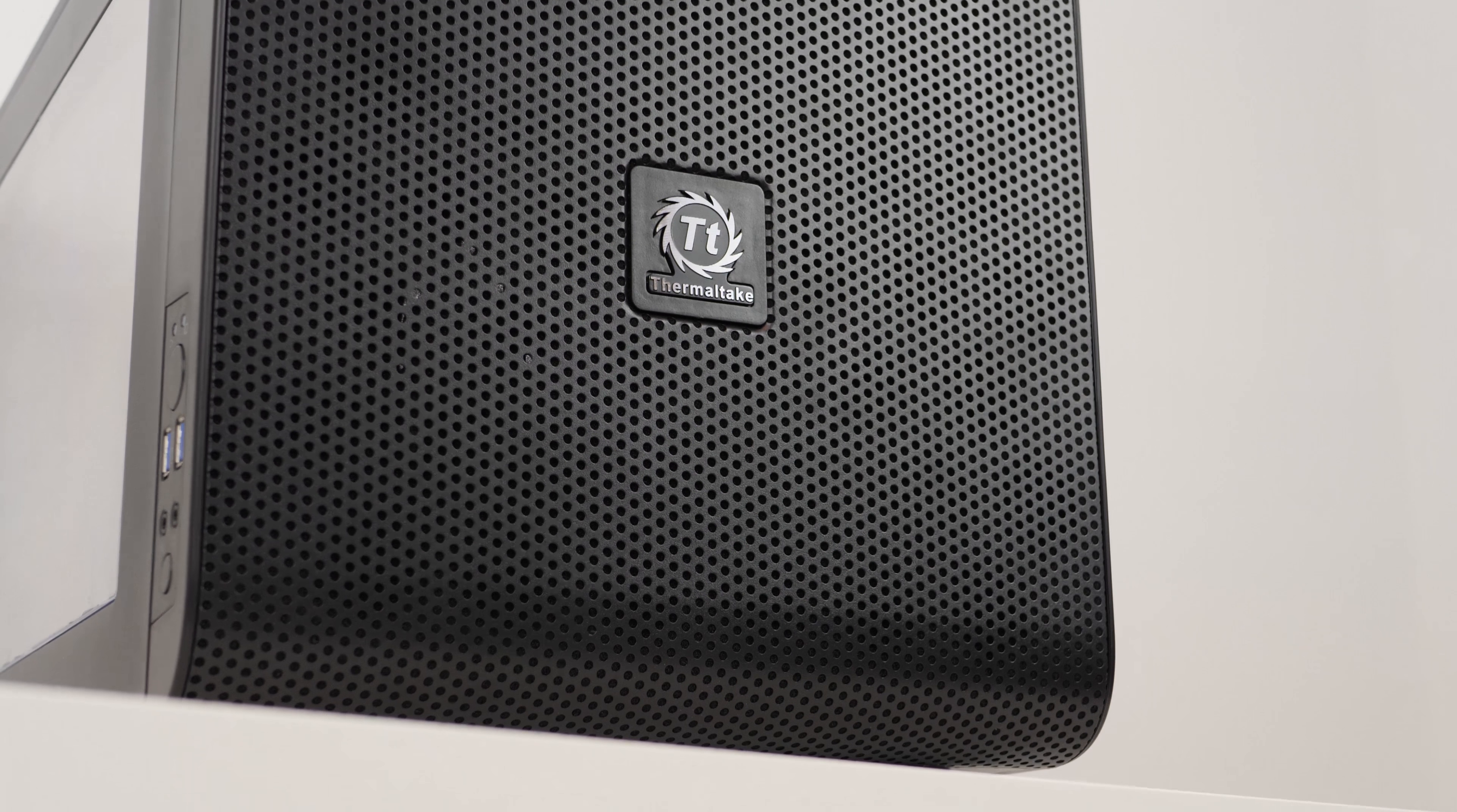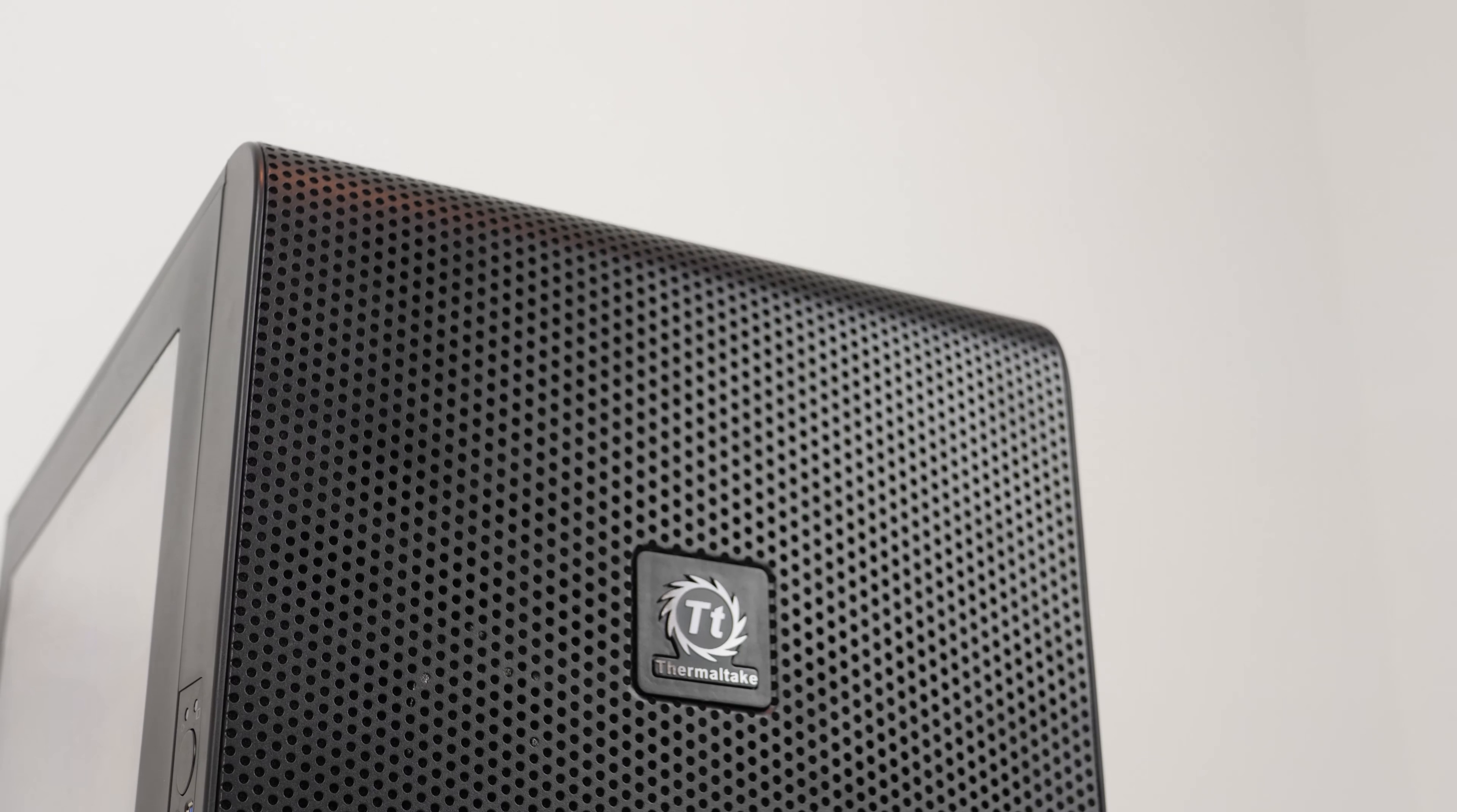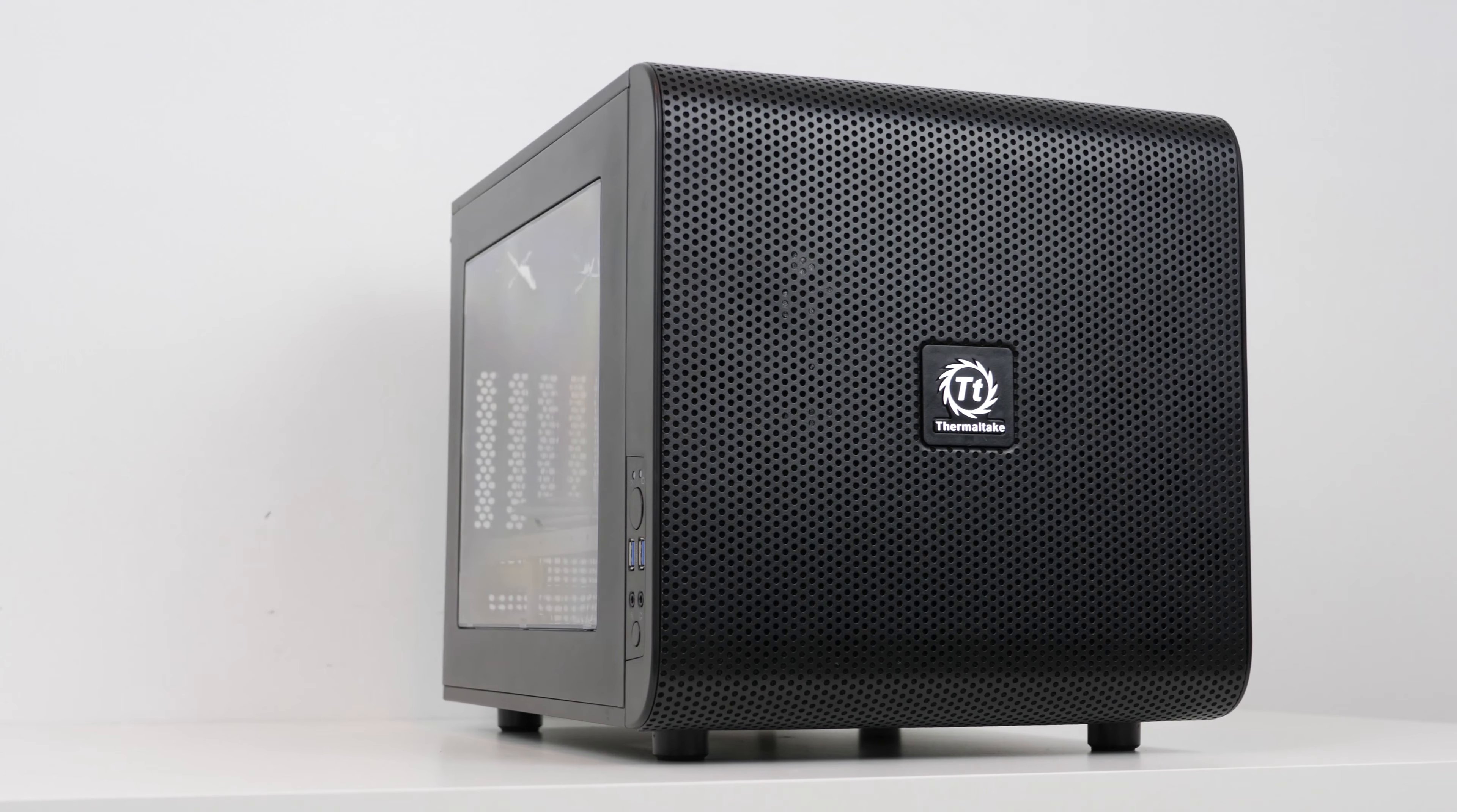The first thing that really hit me with this case was the size. Whilst not super tall, it's ridiculously wide and supports all manners of radiators and fans, somewhat unique to this case's otherwise small form factor.